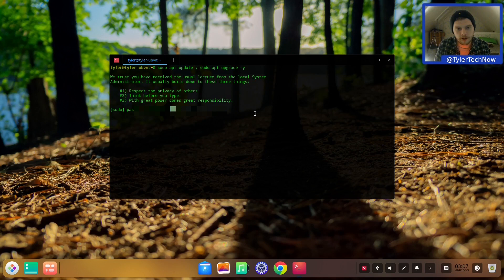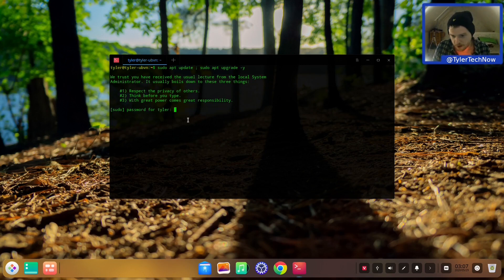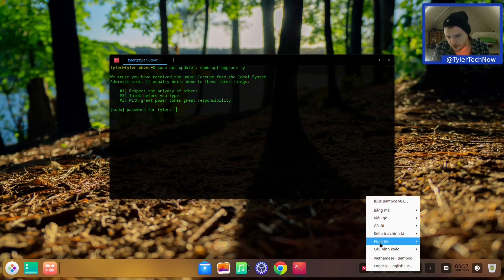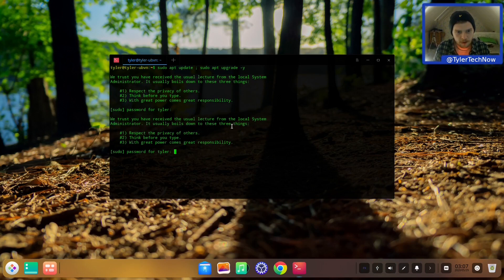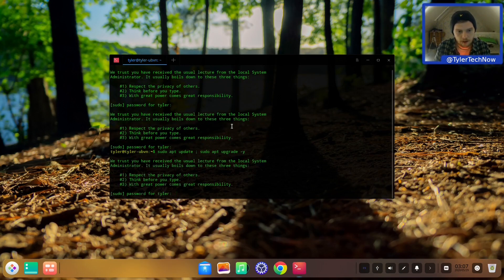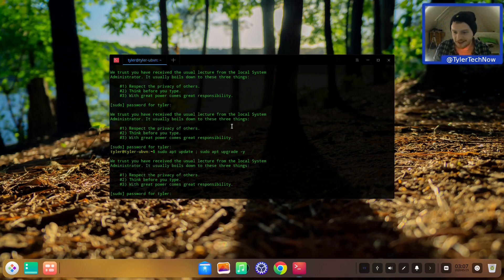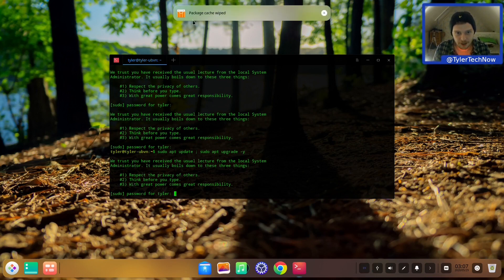It's showing the password in the terminal - fortunately we don't use any real one. I think it's to do with the keyboard layout; this was confusing me in the first video too. Let me press English US - there we go, now we've hidden the characters. We've got a notification that the package cache has been wiped, so let's type in our password to run the update.